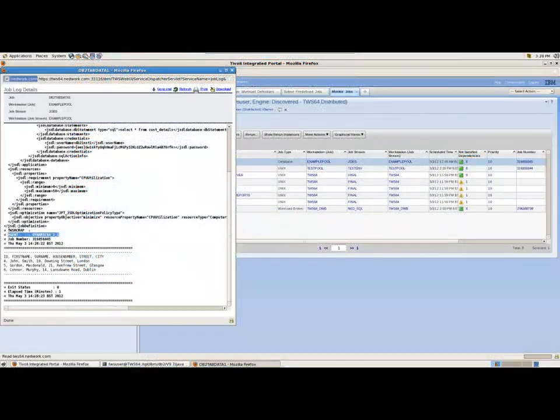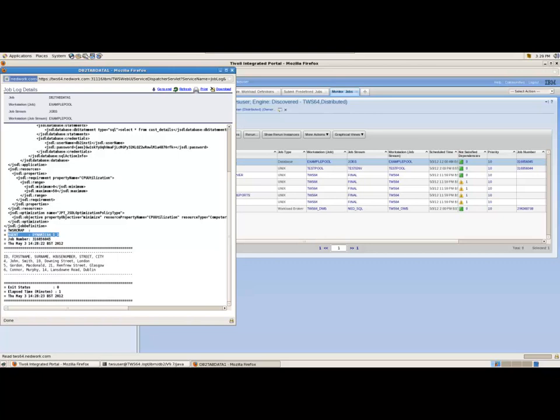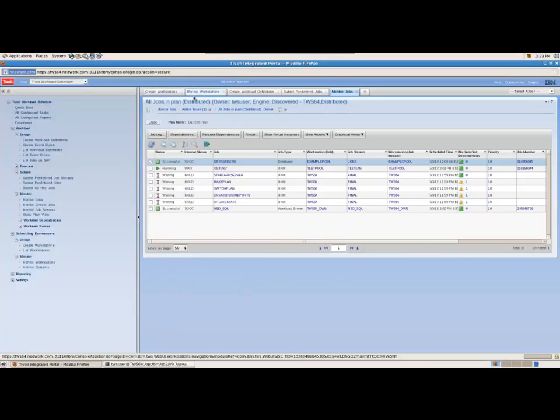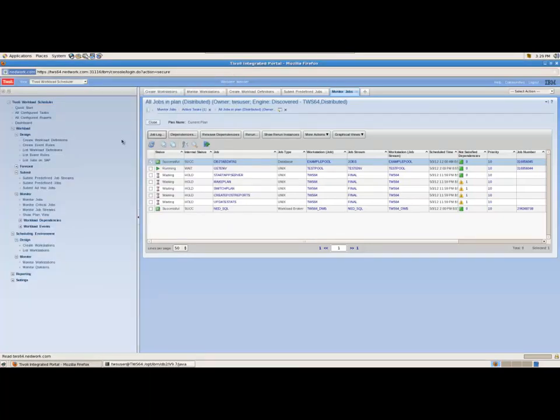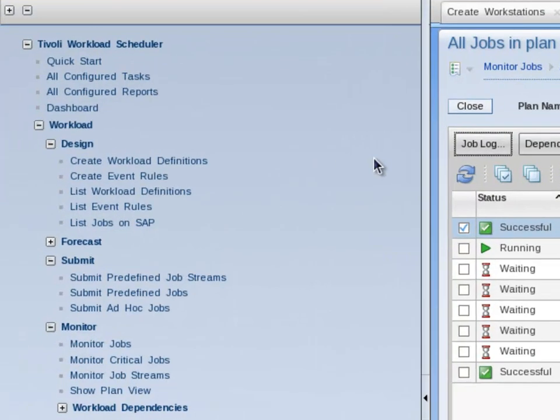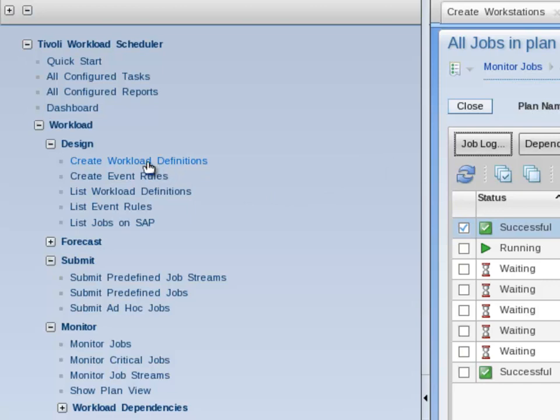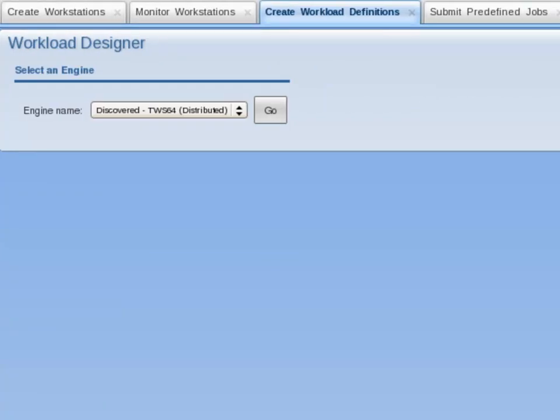Now I need to create the second dynamic job in this video using the file transfer job definition. I go to the portfolio and under Workload Design, I select Create Workload Definitions. Click on Go to launch the Workload Designer.